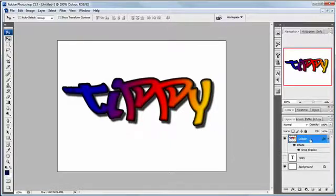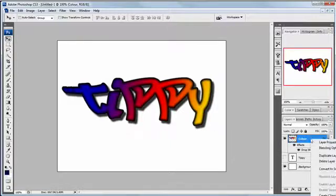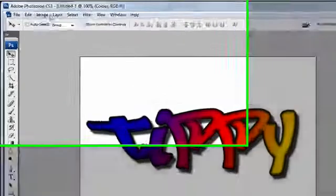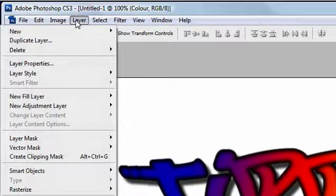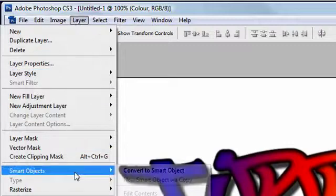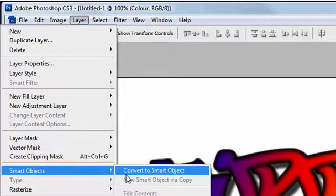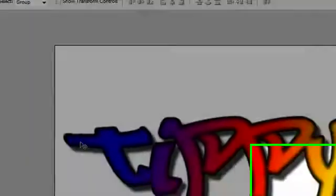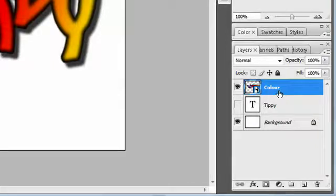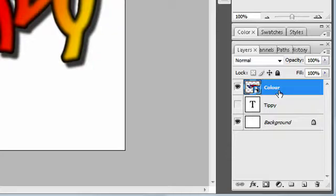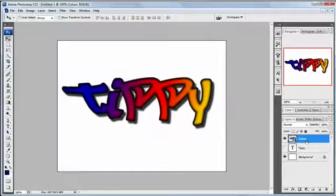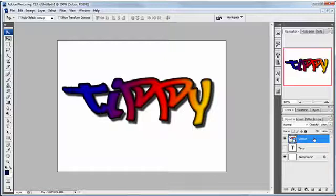I'm going to change this into a smart object. Now you don't have to but it does help incredibly if you do. So layer, smart objects, convert to a smart object. If you've got it earlier than CS3 then you're going to have to just keep your fingers on control Z for the next lot of instructions, but making a smart object makes this a lot easier.